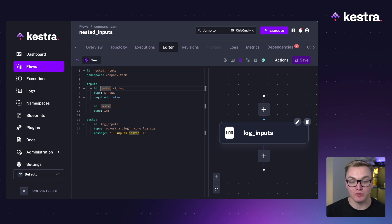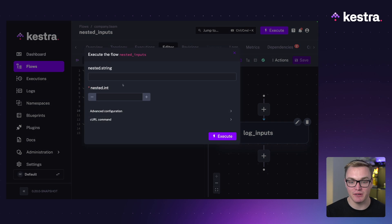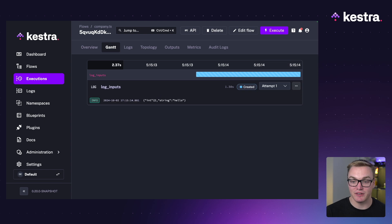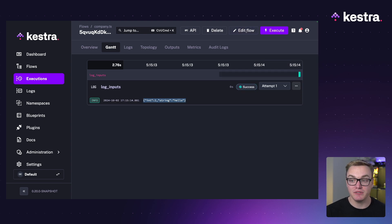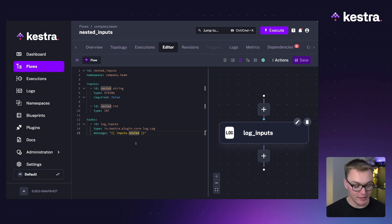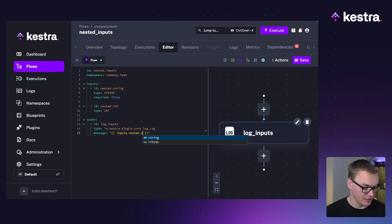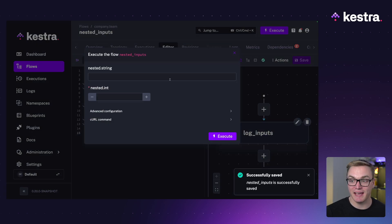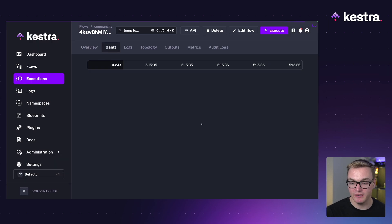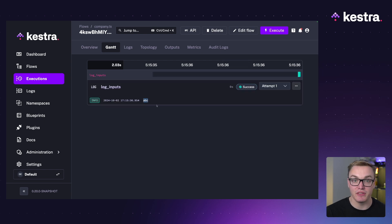You can also do nested inputs, which is really helpful for organizing things. In this example we have nested.string and nested.int. If you reference inputs.nested you get both values in a JSON object. For example, with string 'hello' and integer 2, it provides both values together. If you want to access just one, add another dot — autocomplete will show you inputs.nested.string — so you'll only get that string value. Really useful for grouping inputs or passing them together as expressions.